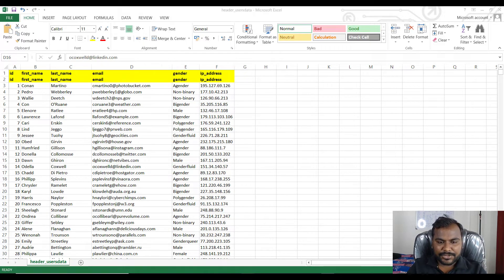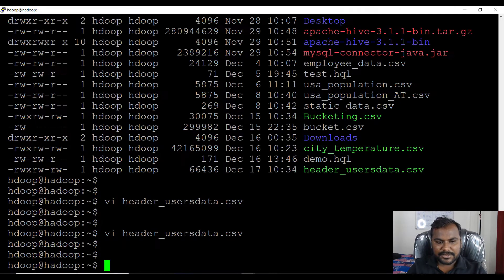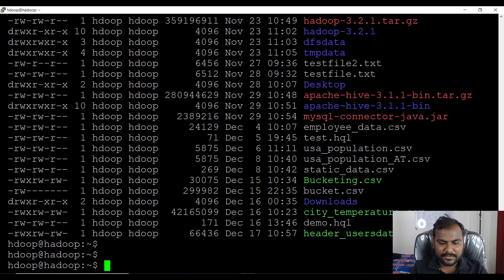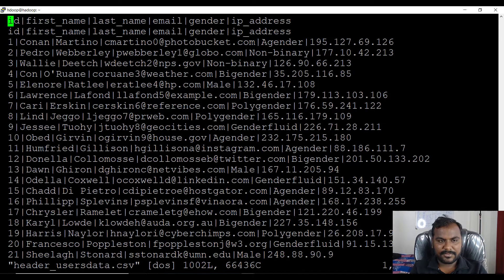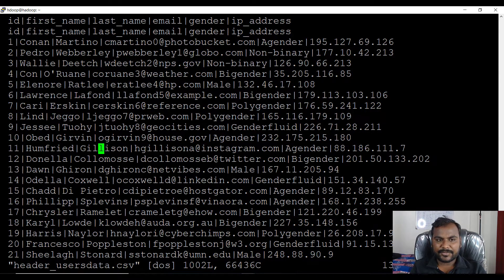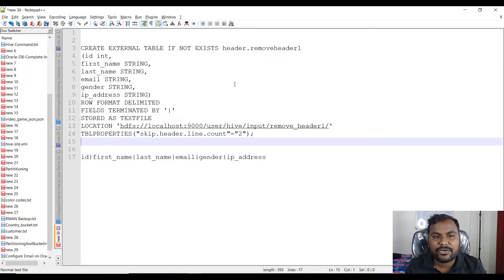I have already put the data into my Hadoop cluster. Let me show you — running 'ls' and opening the header file. If I open this, you can see that there are two header records — 'id' appears twice — and these records are pipe-separated. Let's try to create a table and load the data into it.